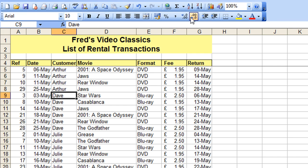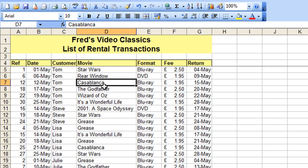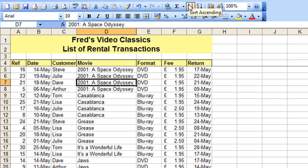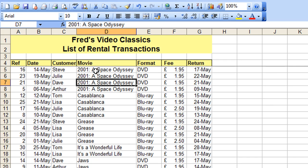I'll click the other button just to demonstrate — so that's in reverse order. I can do the same thing with my movie titles: clicking in the titles column, clicking A to Z sorting, and we've got the titles sorted so I can quickly see which are popular and which are unpopular.